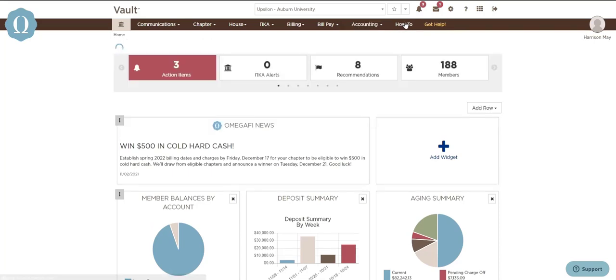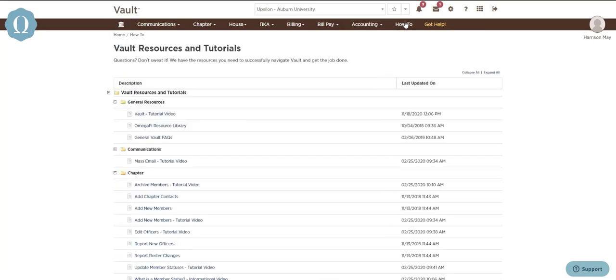We also have resources and videos to help you navigate and complete everything you need to do within Vault under our how-to section.